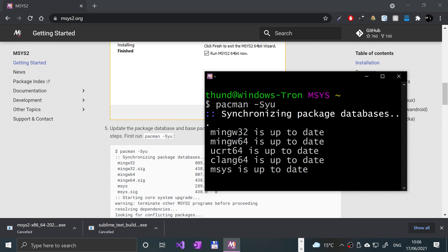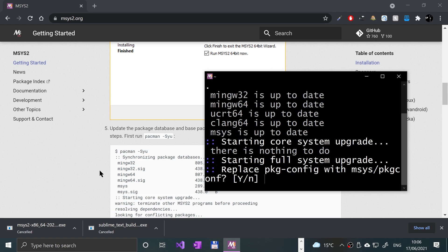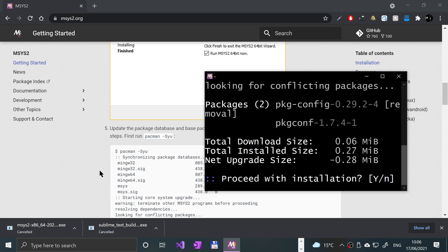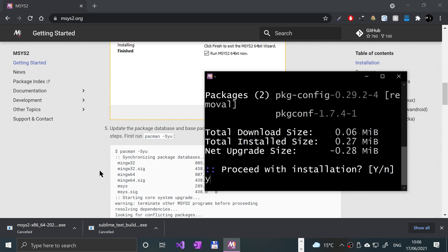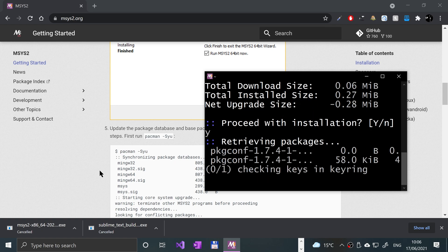Don't worry, it'll start synchronizing package databases and doing the rest of the stuff. There we go. For you it will probably take a little longer for the simple reason I already did this just before I started the video.